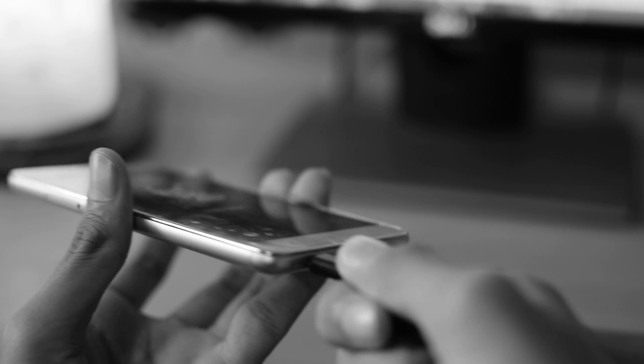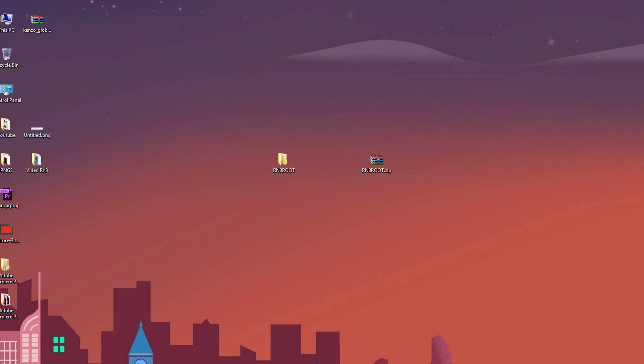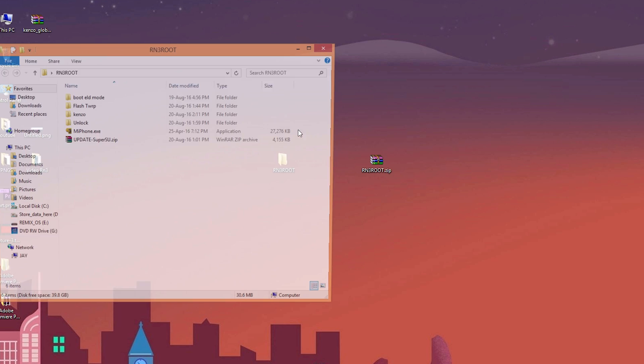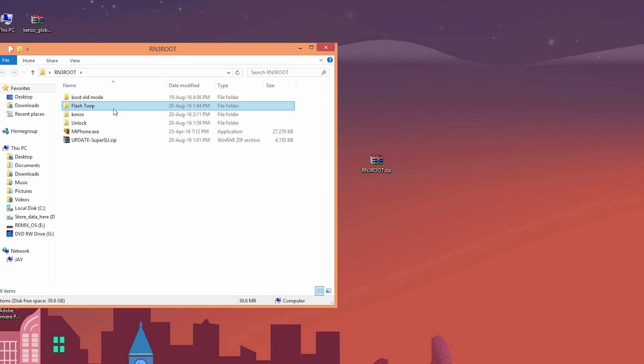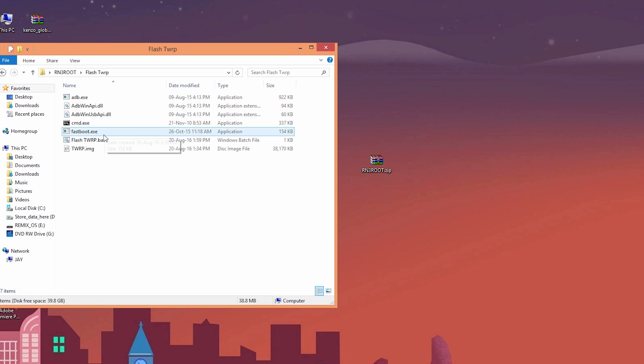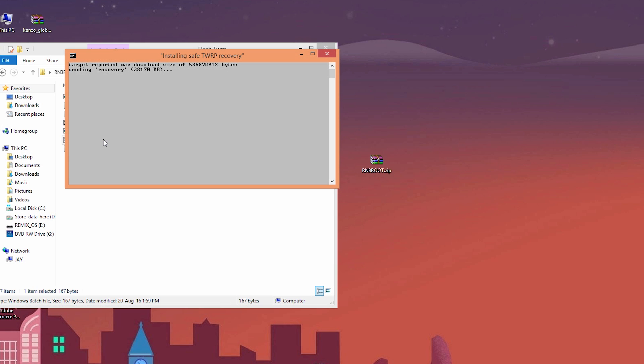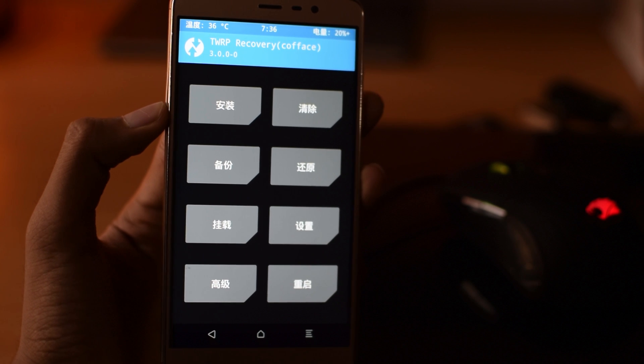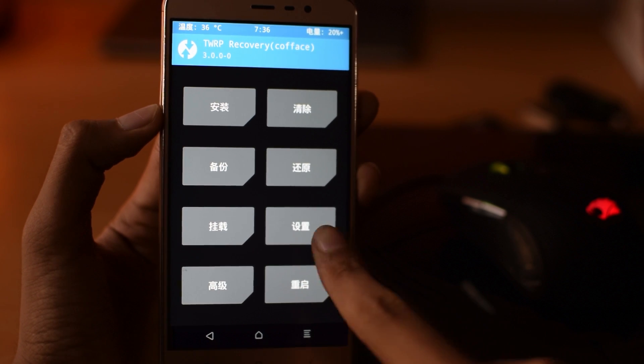Now go to that flash TWRP folder. Double click on flash TWRP file. And now you have successfully flashed TWRP recovery on your Redmi Note 3. Now look at your phone. It will automatically boot to TWRP. How cool is that?